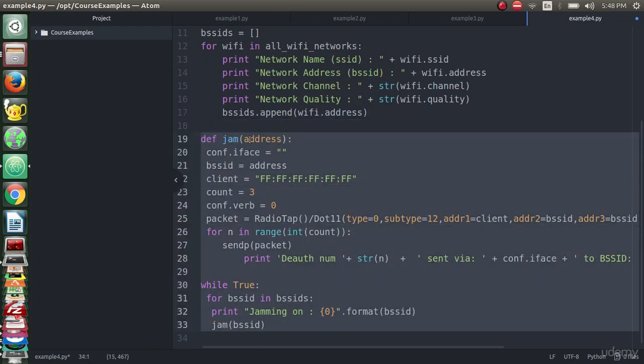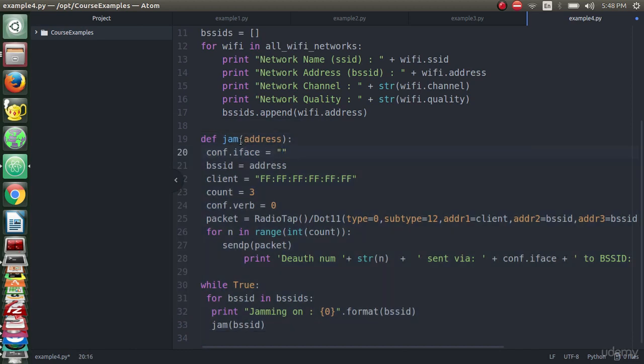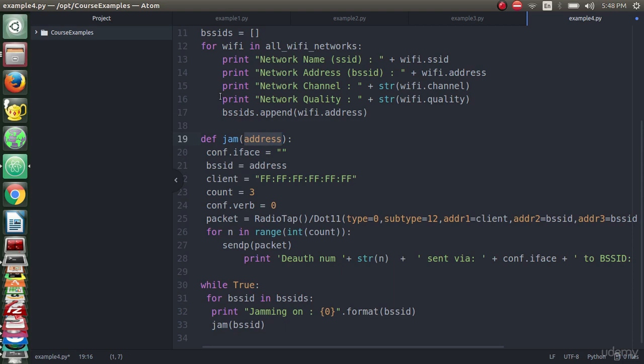This is a very simple code. We declared a function named 'jam' and we will give this function an address. This address will be the address in this list to jam on it, to jam in all nearby networks, not on just one address. So we will here put the monitor mode card.